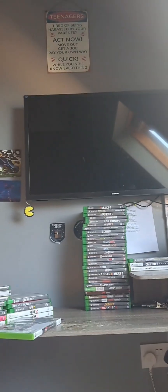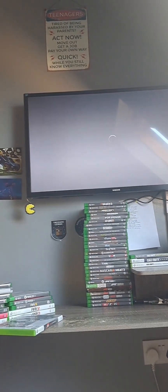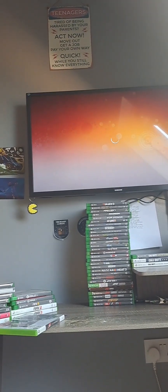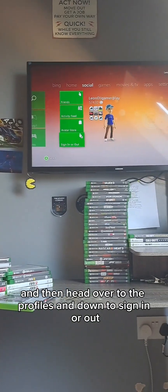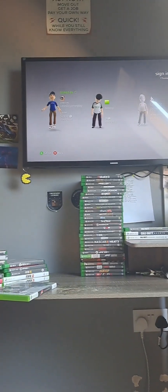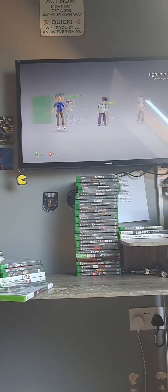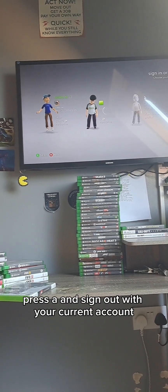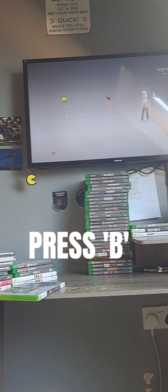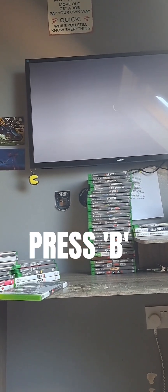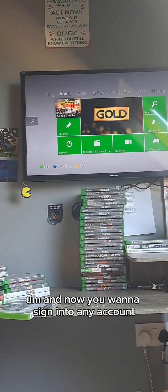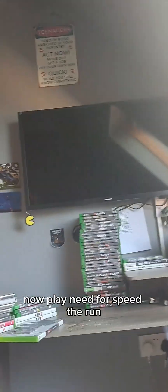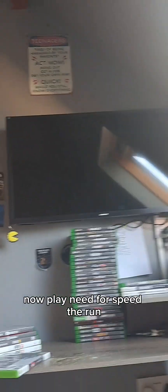Here is the tutorial on how to fix it. Go back to your Xbox home, then head over to Profiles and down to Sign In or Out. Press A and sign out with your current account. Now you are not signed into any account. Now play Need for Speed The Run.